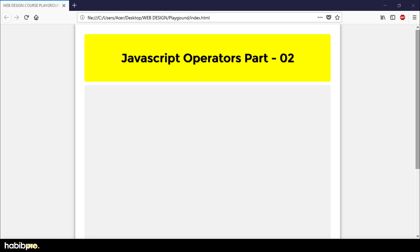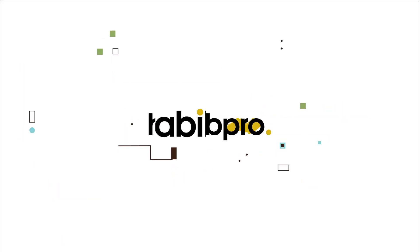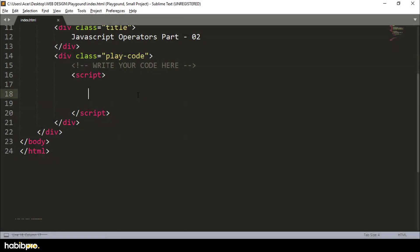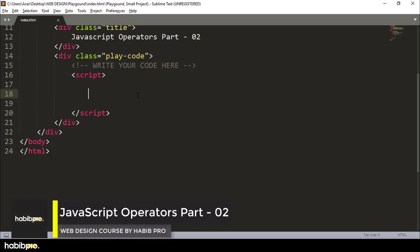Hello everyone, this is Habib. I am going to design a course tutorial. I am going to show you JavaScript Operators Part 2. So let's begin. In JavaScript Operator Part 2, I am going to show you the comparison operator and logical operator.